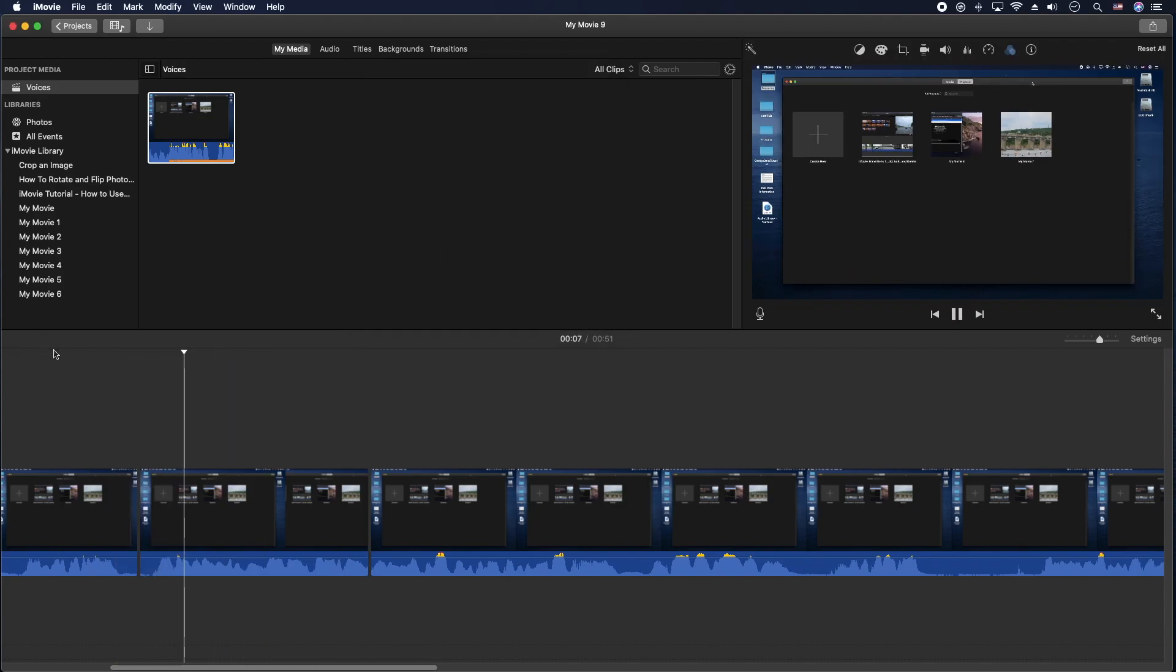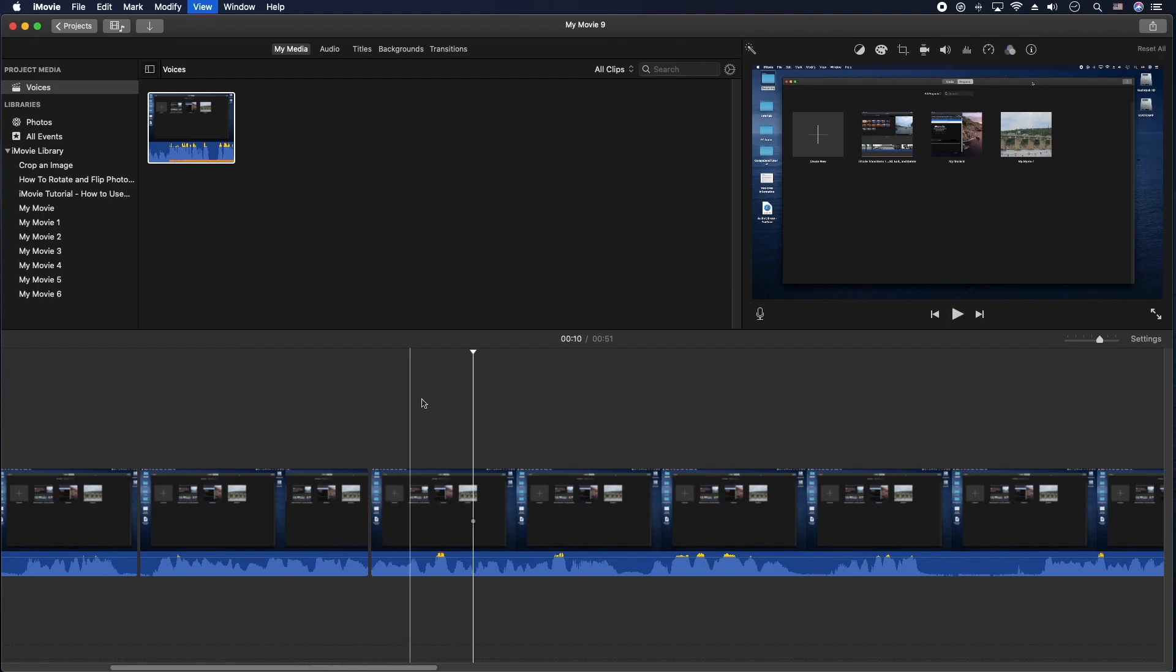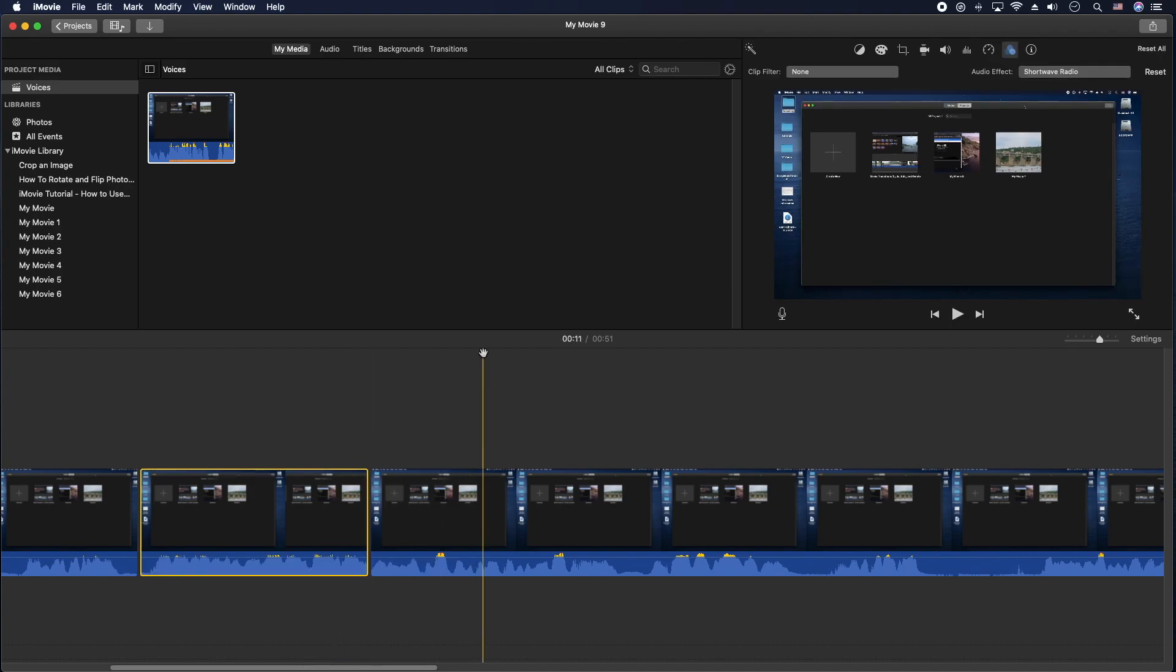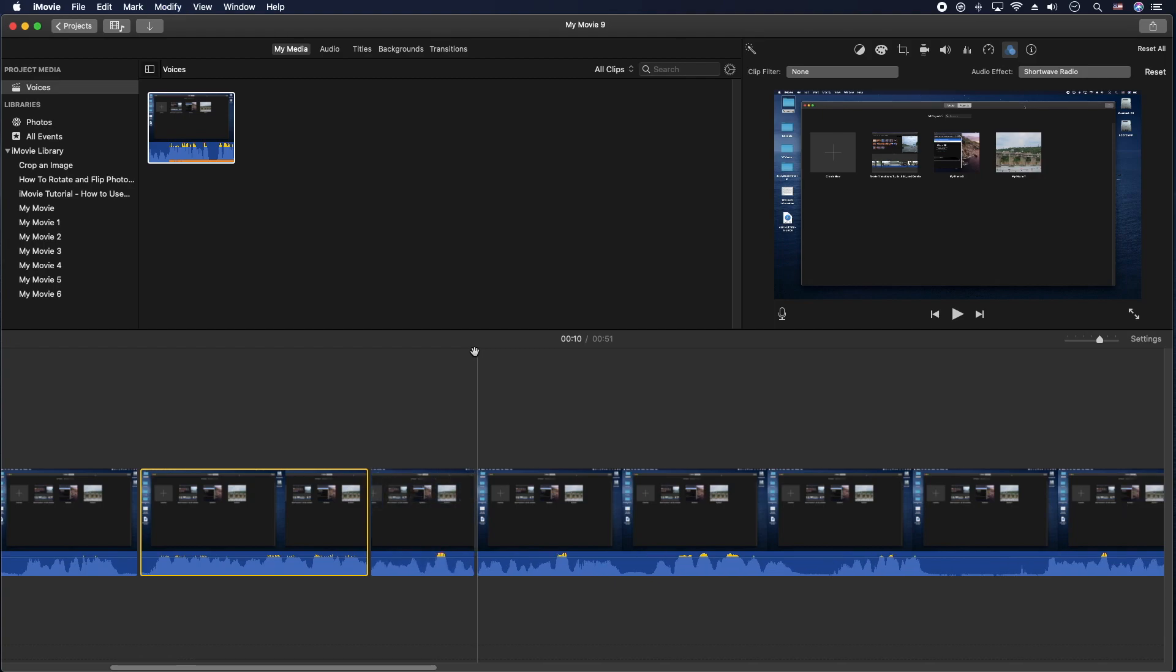We're going to show you how to do all those funny, strange voices like the high pitch. Okay, so what I'm going to do is I'll put a split here, put a split here.